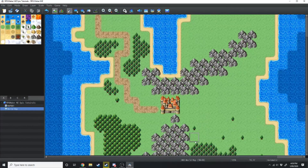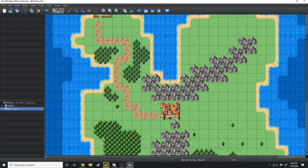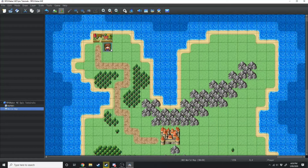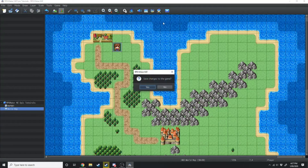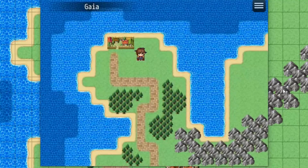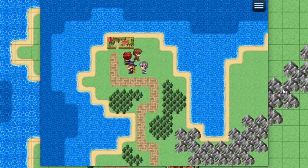Now if we wanted the main character to start on this world map, we'd swap over to the events tab using this button right here. Then find a spot on the map and right click, and go to Set Starting Position Player. Now when we start the game and hit New Game the player is going to start right here. We can walk around our world map — you can see Gaia is the display name — but we can't actually enter into any of the towns or cities yet, so that's what we'll be going over next.